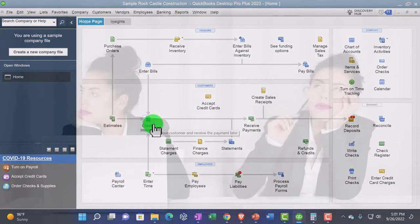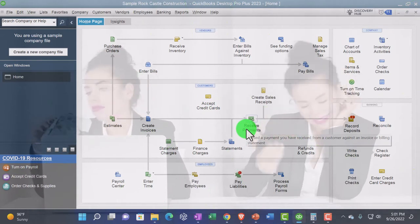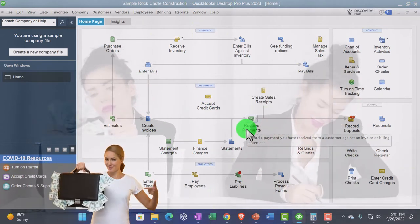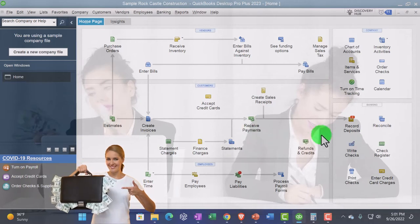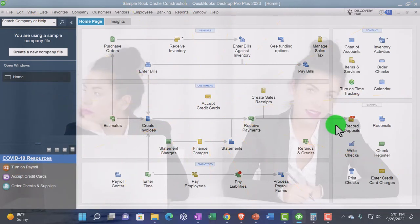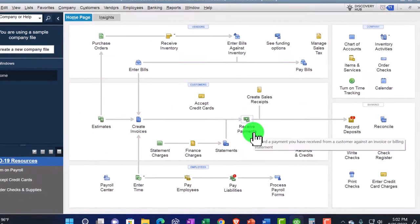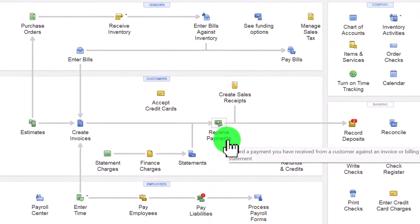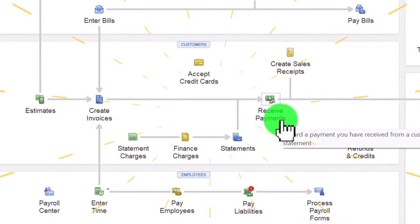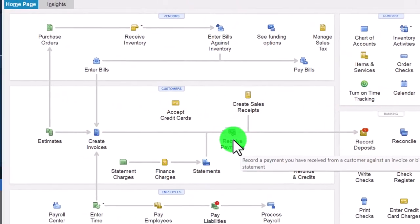By default it takes you to Undeposited Funds, which you can see in the flow chart. It's kind of nice to use it even when you don't strictly need it, because it means everything going into your checking account will typically be a deposit-type form, rather than having some items entering the checking account as a receive-payment-type form — which can make sorting easier. But Undeposited Funds is something that often causes people a lot of confusion, so just be aware of that.